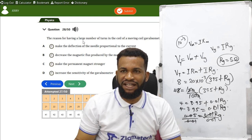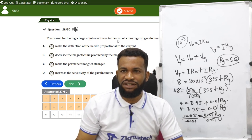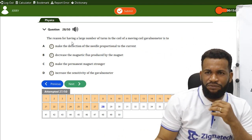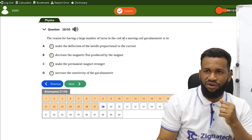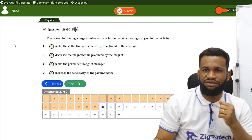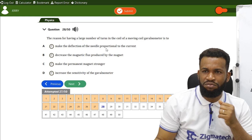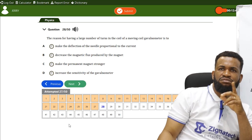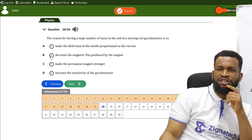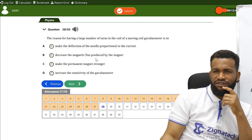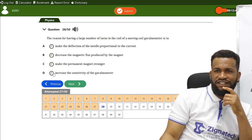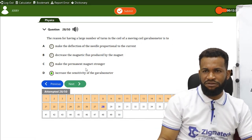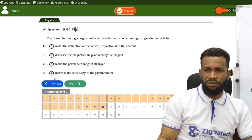Number 28: the reason for having a large number of turns in the coil of a moving coil galvanometer is to increase the sensitivity of the galvanometer. Option D is correct.